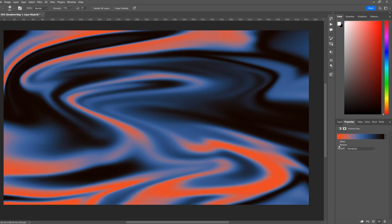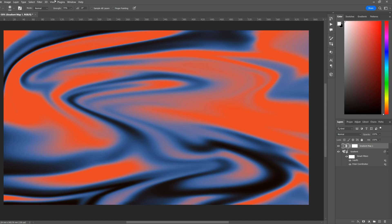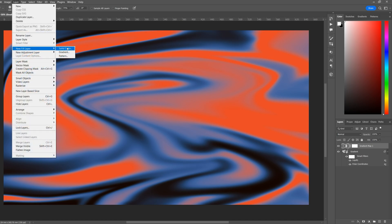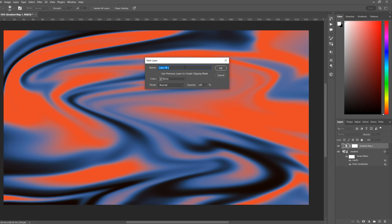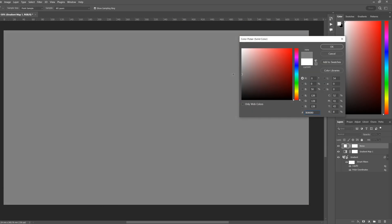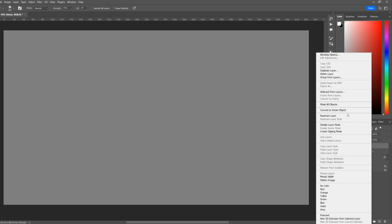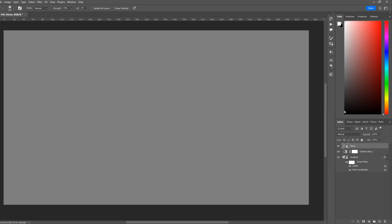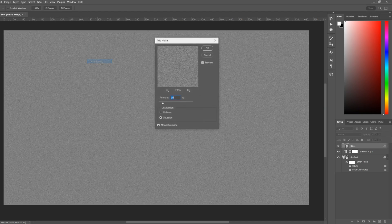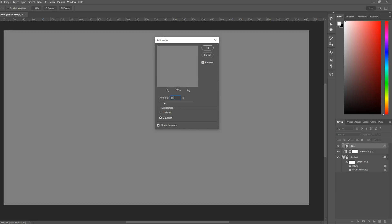Now we're going to add some noise. With the top layer selected, go to Layer, New Fill Layer, Solid Color. We'll rename this to Noise, select a medium gray, select OK, right-click and convert to smart object.